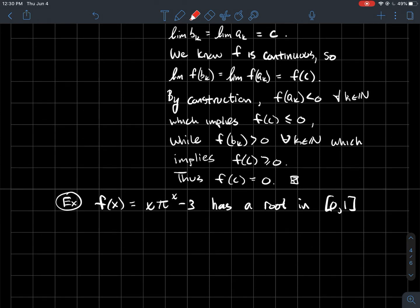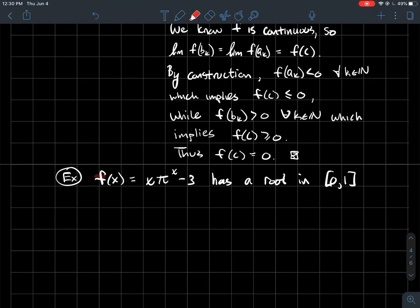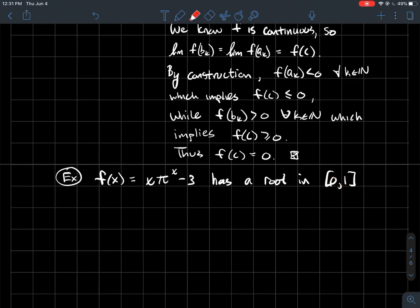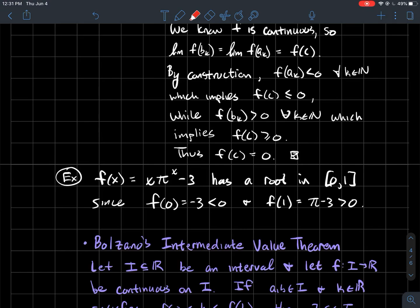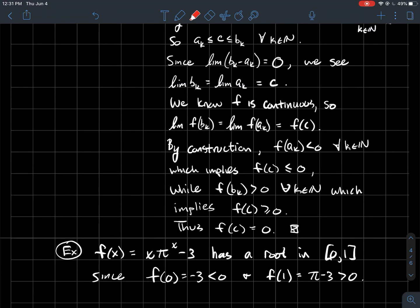Let me tell you how this is used. Maybe you've got some gross-looking function like x·πˣ − 3. I claim it has a root in (0, 1). I don't know what it is, but I can justify that yes, the graph has to cross the x-axis somewhere between 0 and 1. To do that, we hunt for two convenient points and see if the sign changes. If I plug 0 into that function, I get −3, which is less than 0. If I plug 1 in, I get π − 3. Since π is a little bit bigger than 3, that's positive. The sign change, combined with continuity, tells me there must exist some point between 0 and 1 that makes this equal to 0.